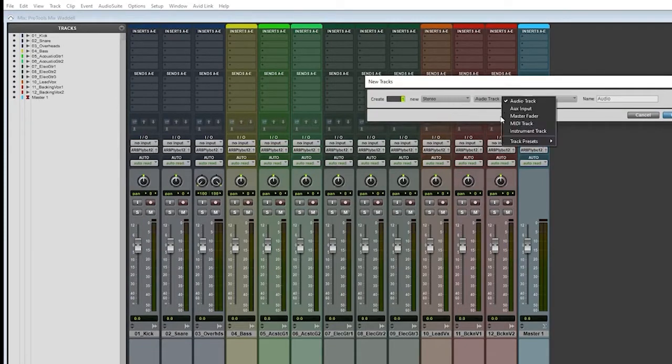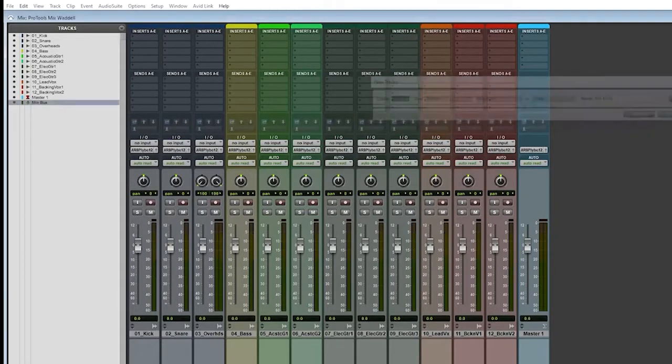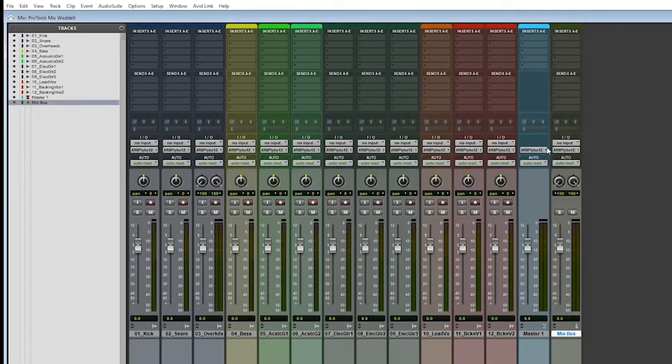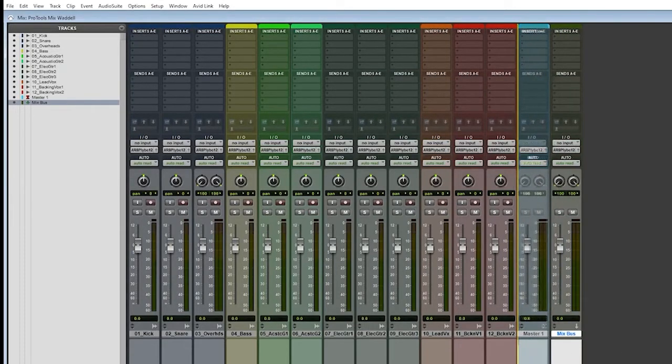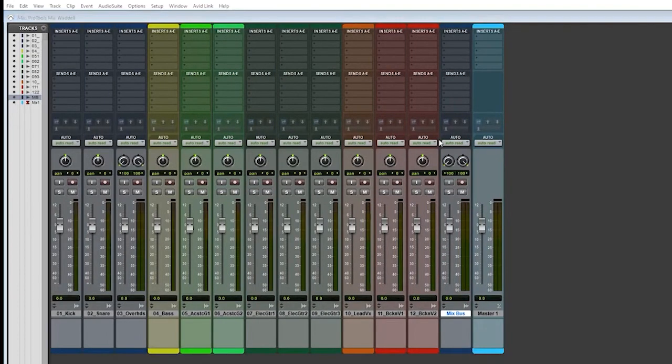We're going to add a stereo aux input. That's how we add a bus here. We'll call this the mix bus. So we're going to route all of our group buses down to the mix bus. And we're going to hit Create. There's our mix bus. Now I do want to grab it and move it over before the master.